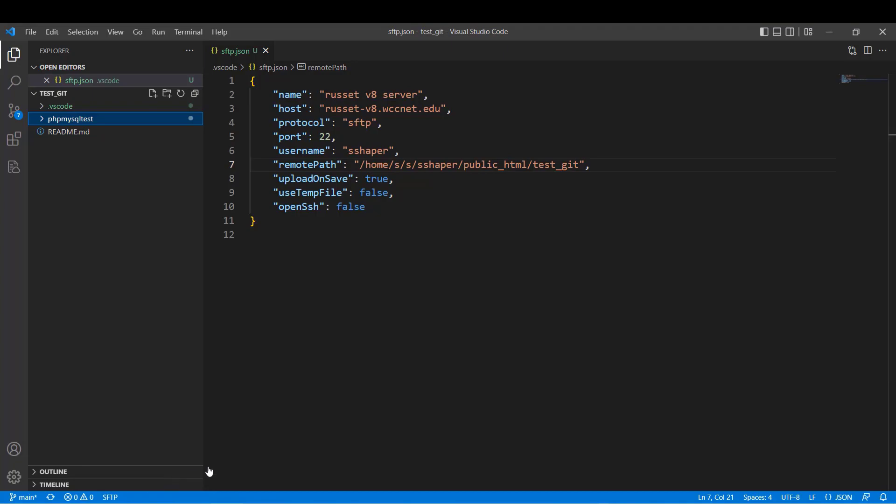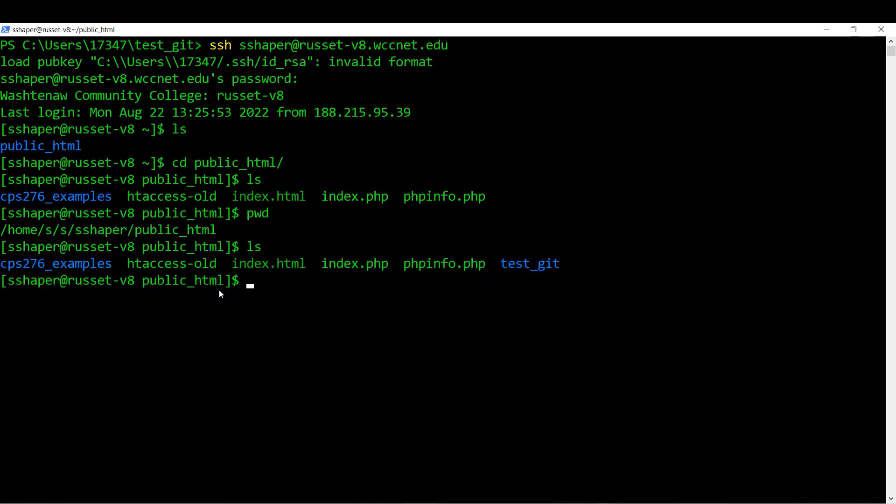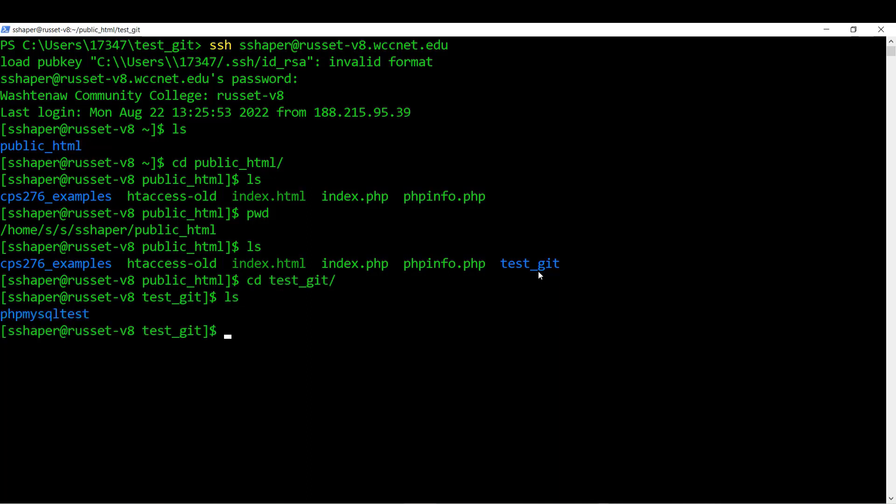Let's find out if it did. So if I go back over to where I've logged into my server, right here, and I'm in the public HTML folder again, hit the LS, sure enough, there's my test kit right there. And if I go into that, so I'm going to go CD on test kit, and LS, sure enough, I got the PHP MySQL test right there.